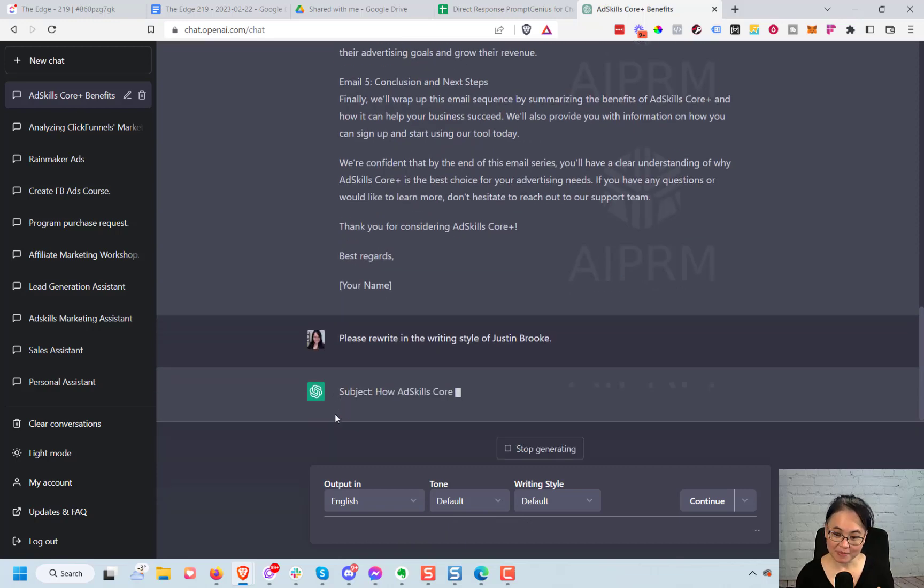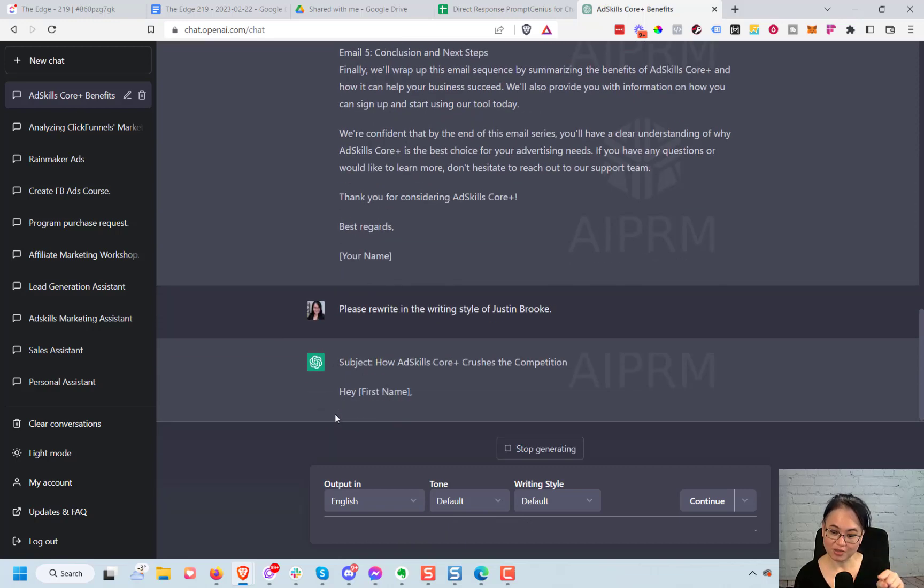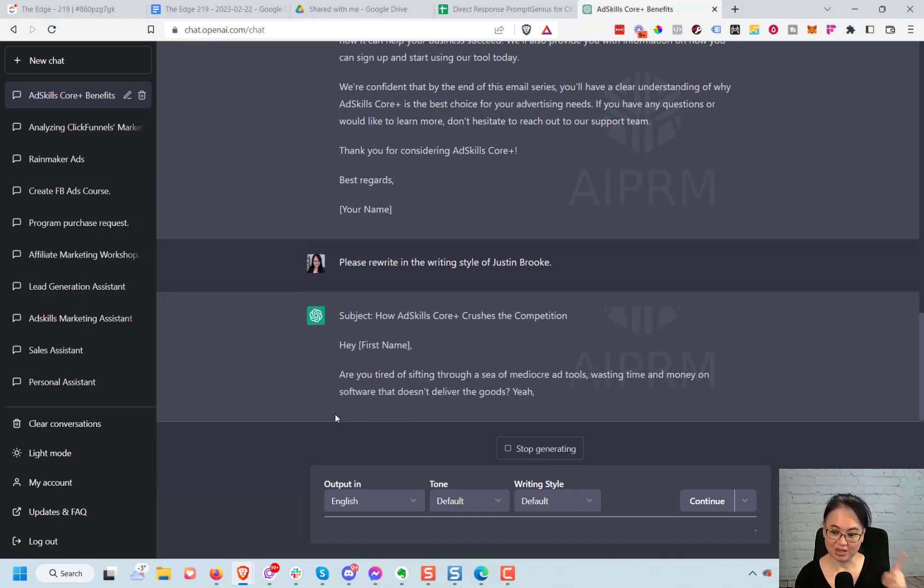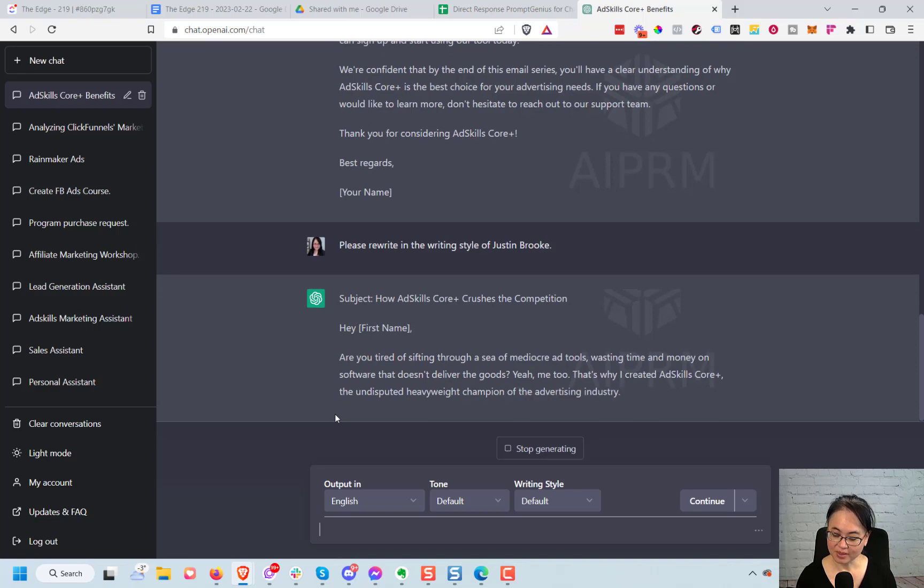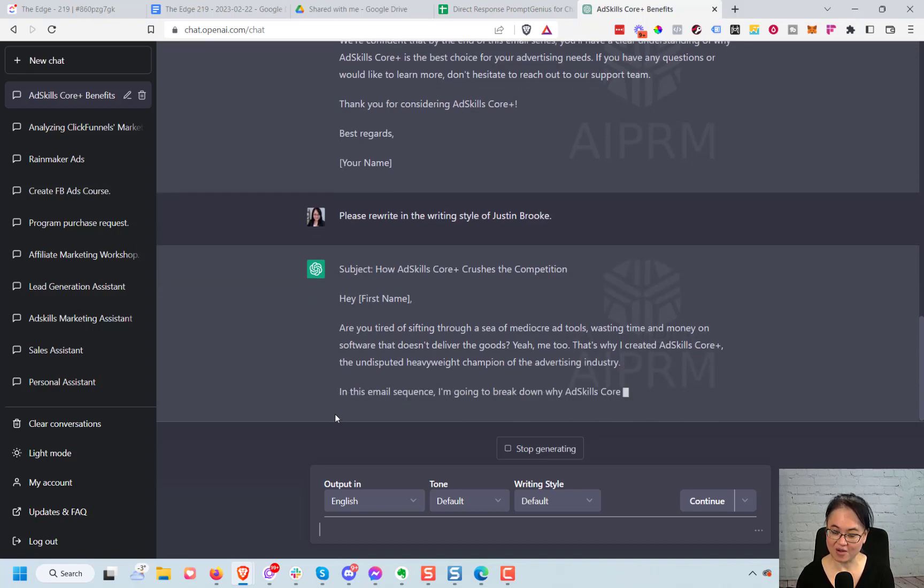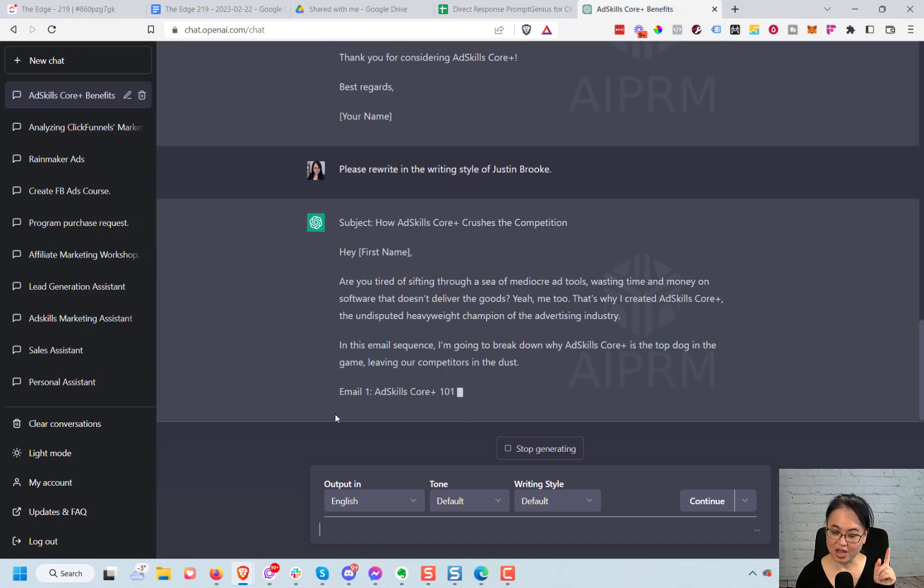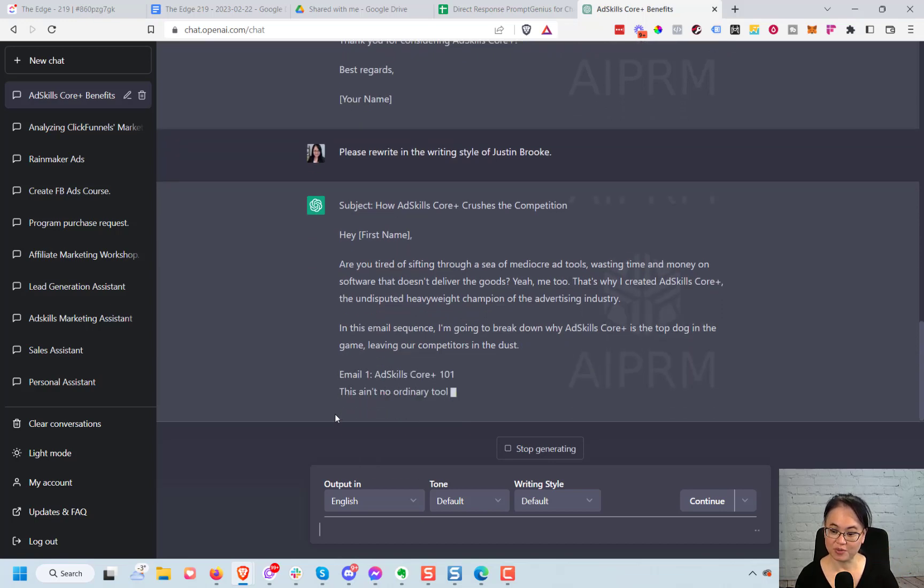So what's nice about this is it'll give you some output and then you can just start iterating on that based on what they've given you. And you can see that this is now in a very different style from what was just created for me inside of ChatGPT.